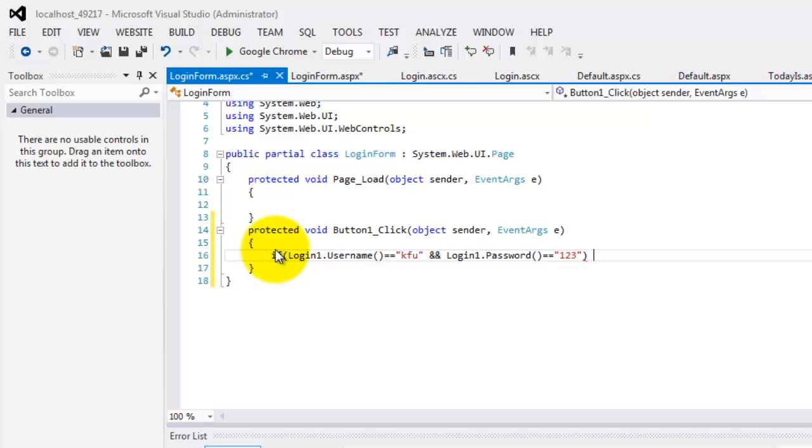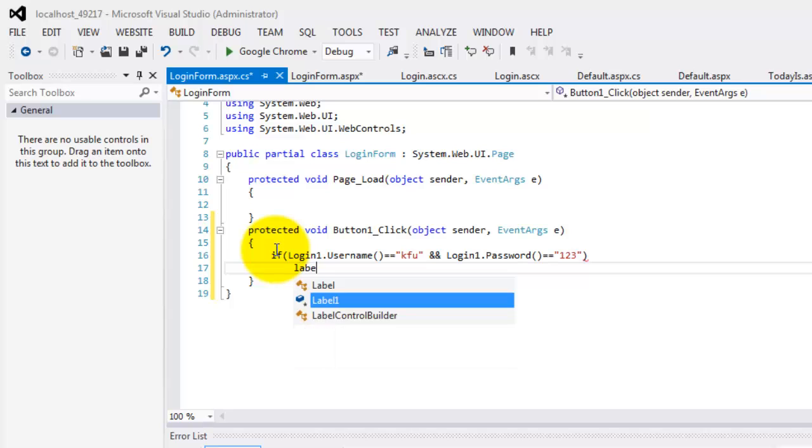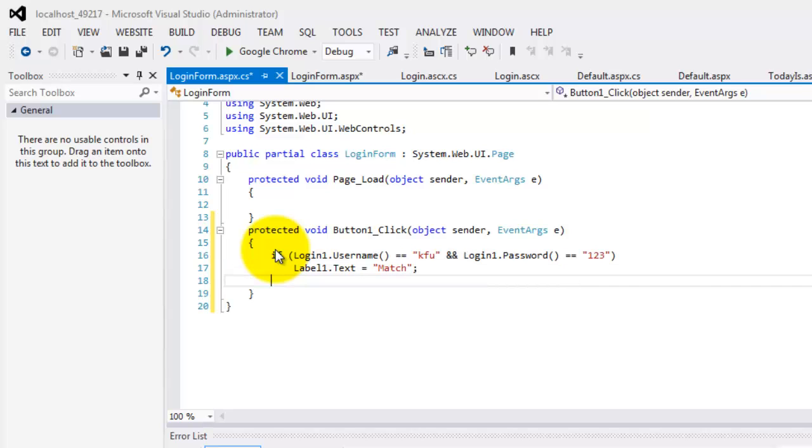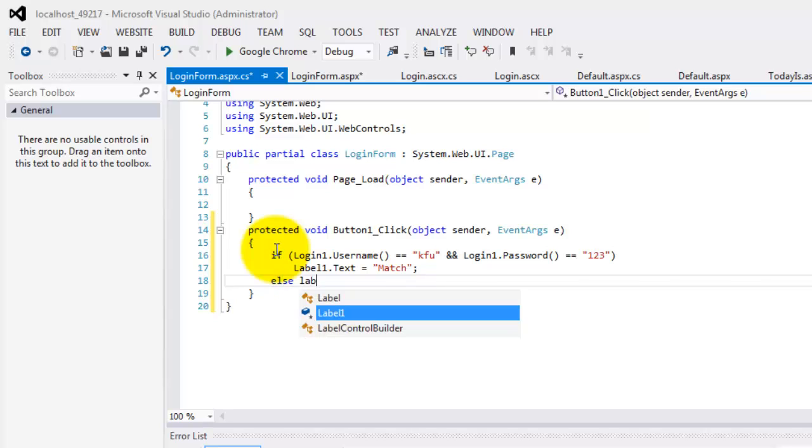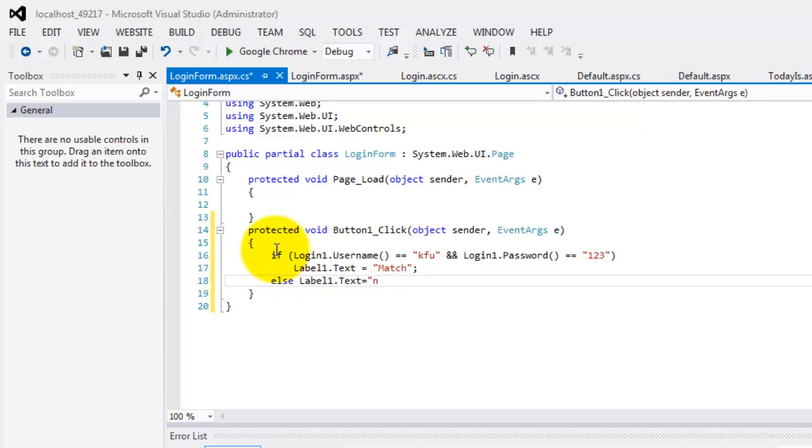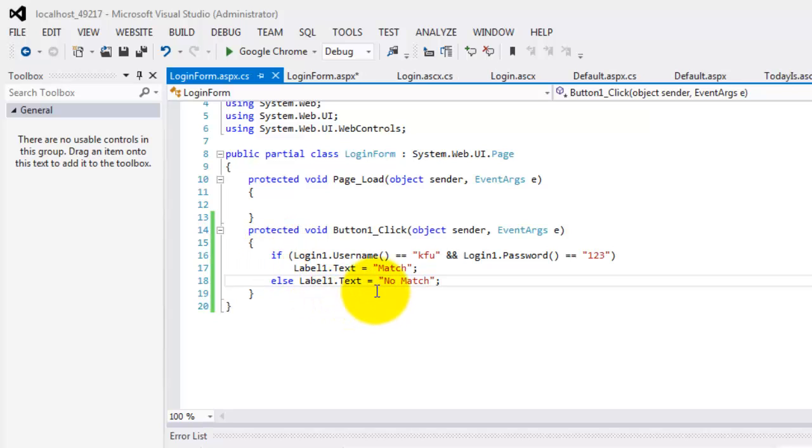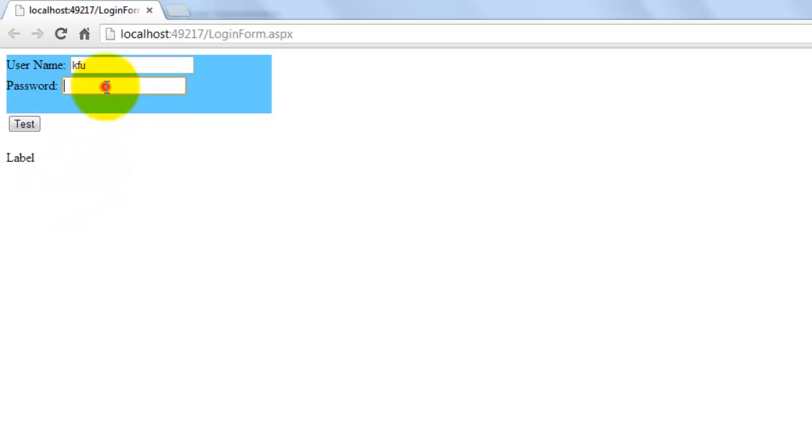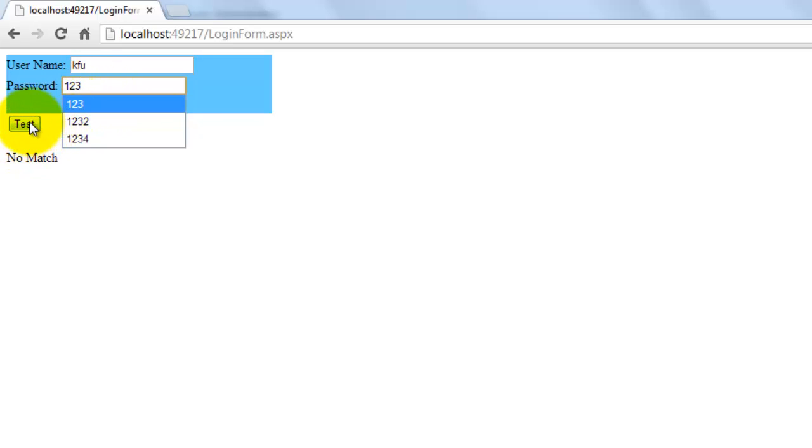Then, label1.text is equal to match. Else, label1.text is equal to no match. Let's try our web form. Let's make it not match. KFU 1, 2, 3, 4. Test. No match. Let's make it KFU 1, 2, 3. Test. It's a match.